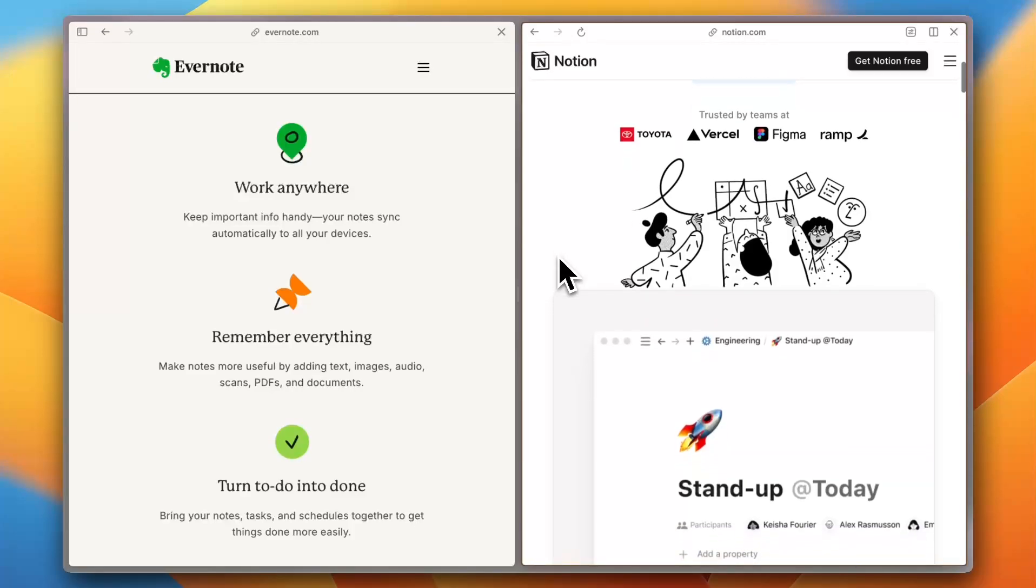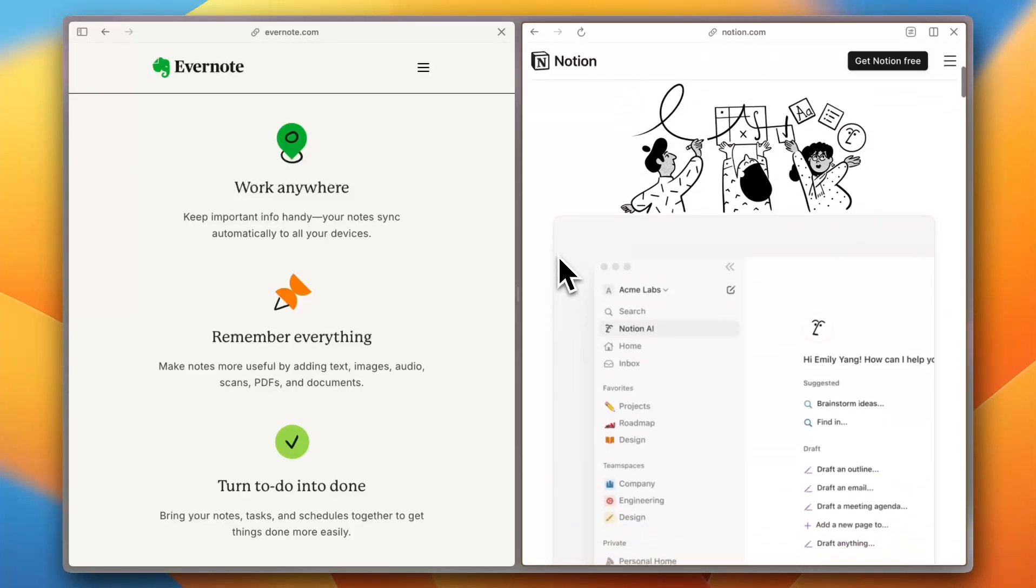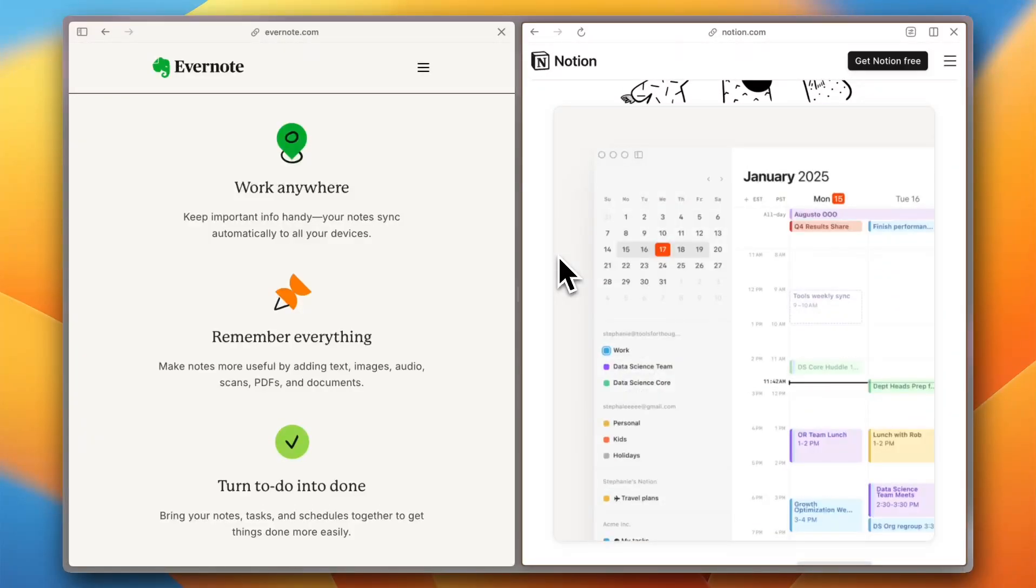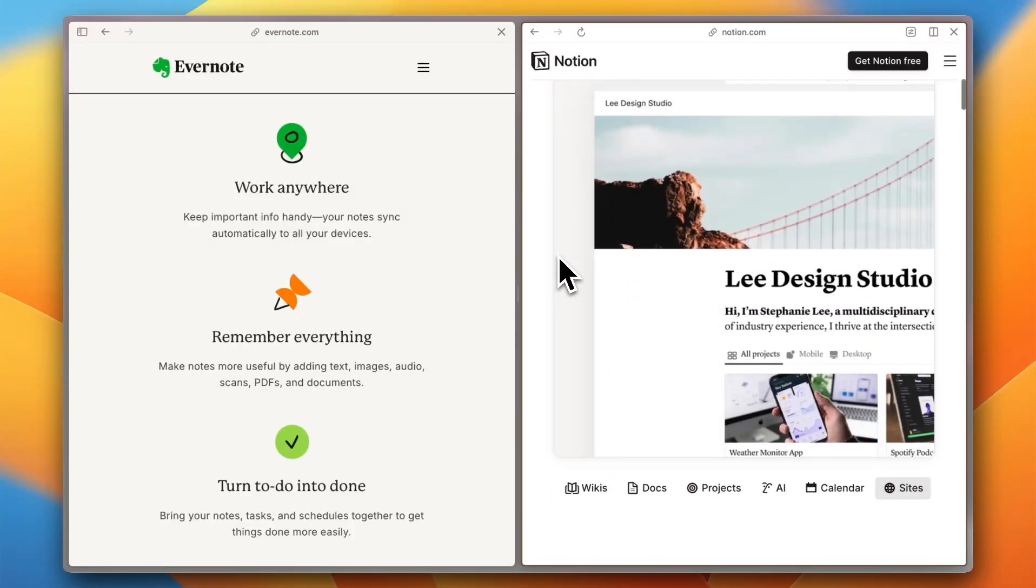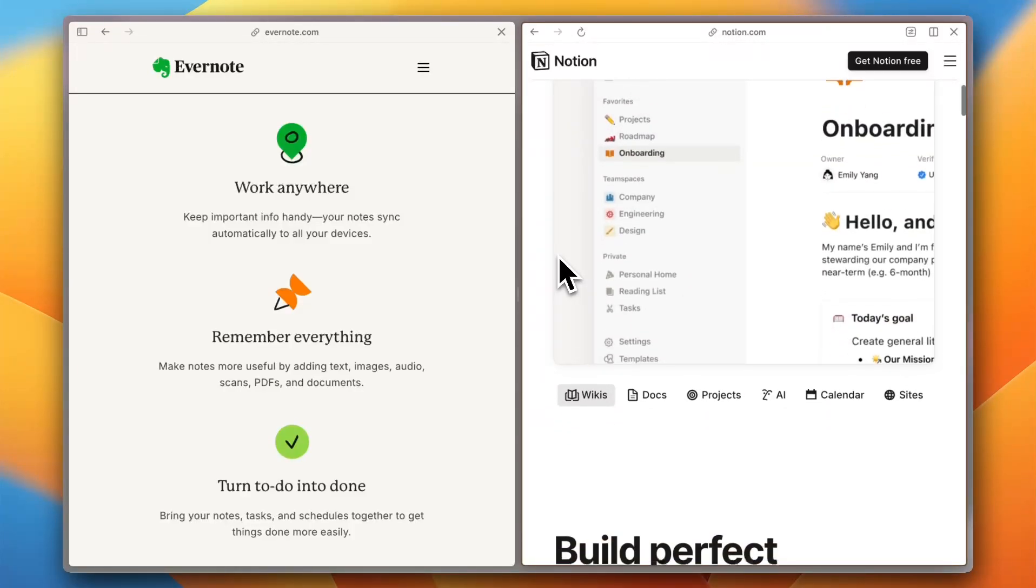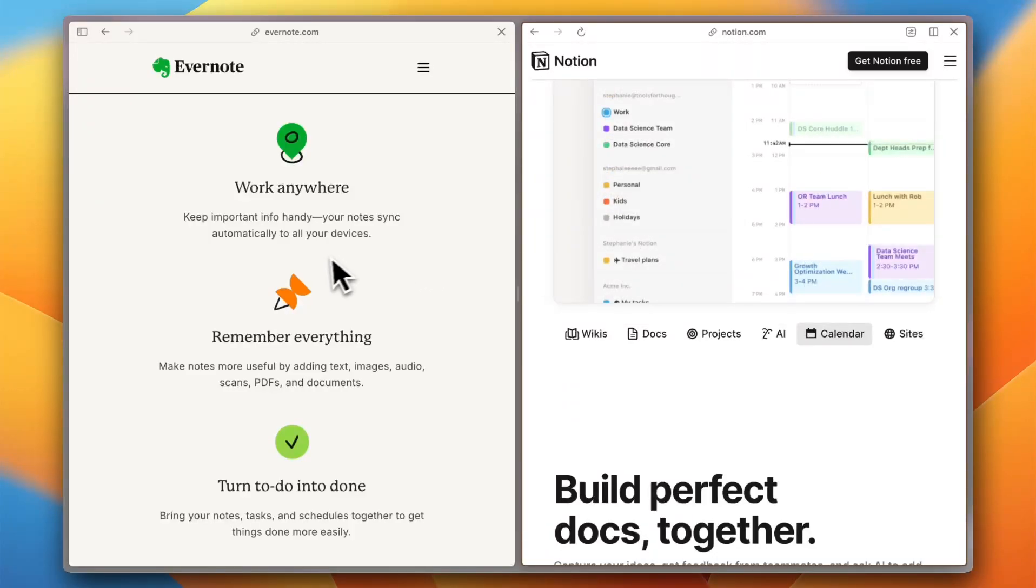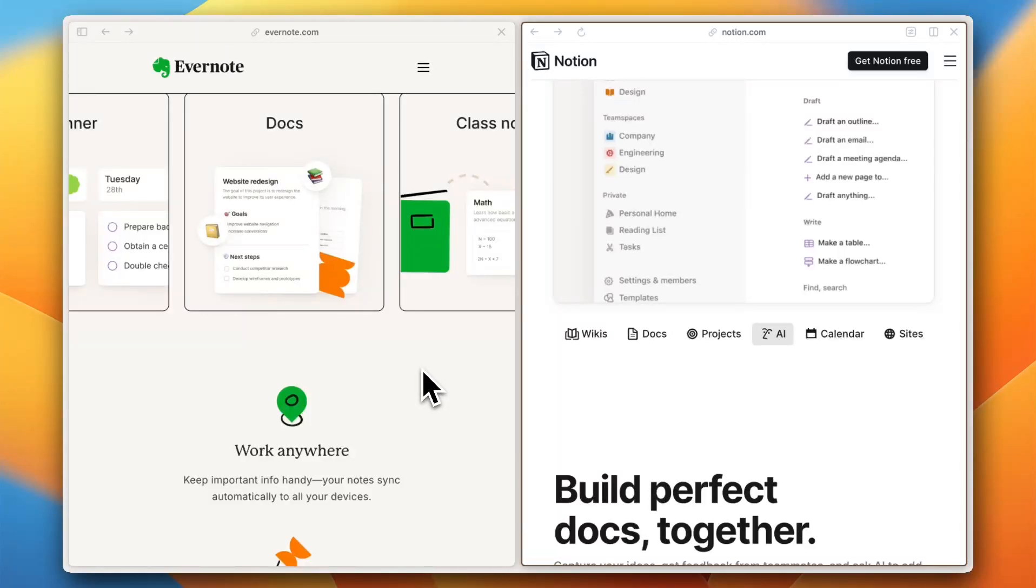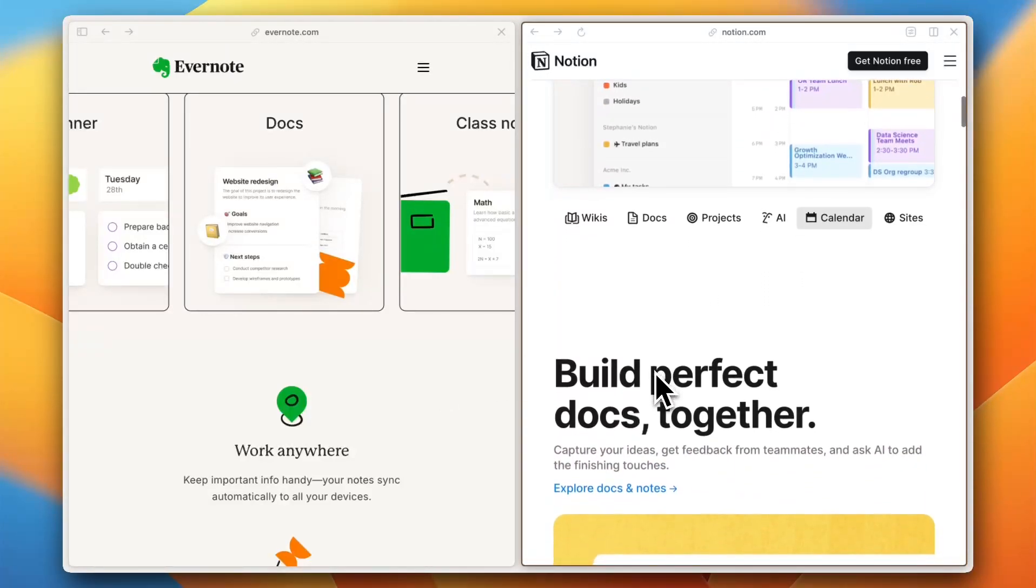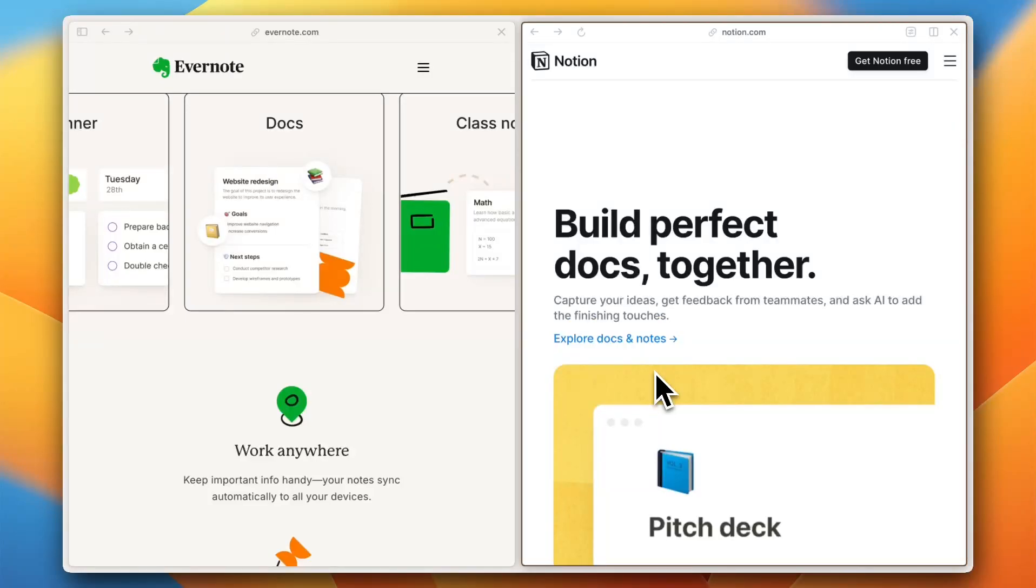Notion is a powerhouse when it comes to customization. It's more than a note-taking app—it's a workspace where you can create wikis, databases, and even Kanban boards. Users on G2 praise its flexibility, but some complain that it can feel overwhelming for simple note-taking. So for those who want a structured, minimalistic experience, Evernote works well. But if you want full control over how you organize information, Notion is the clear winner.